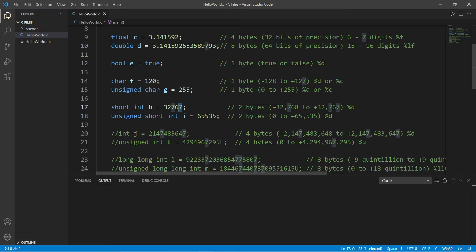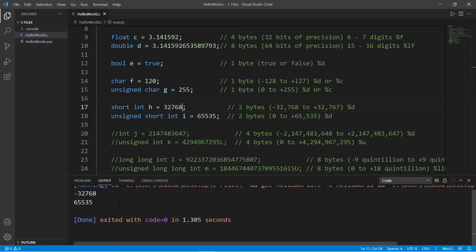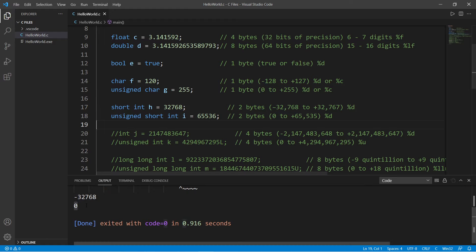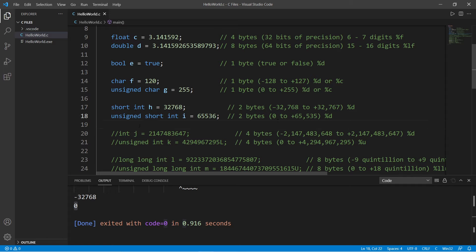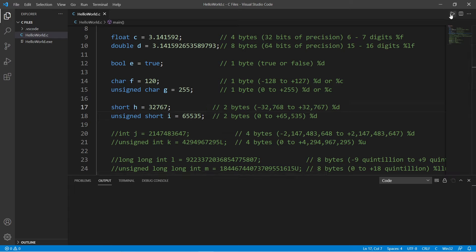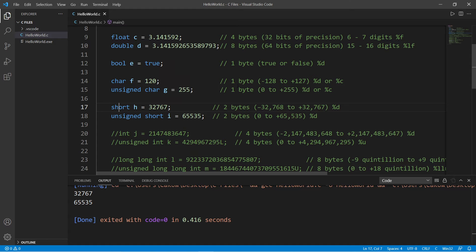If we go beyond the range — say setting the short int to 32,768 — it overflows and resets to the minimum value, which is negative 32,768. The same with an unsigned short would reset to zero. Those are short integers: two bytes of memory, with those ranges depending on signed or unsigned. You can also just write short instead of short int — people usually just call them shorts.